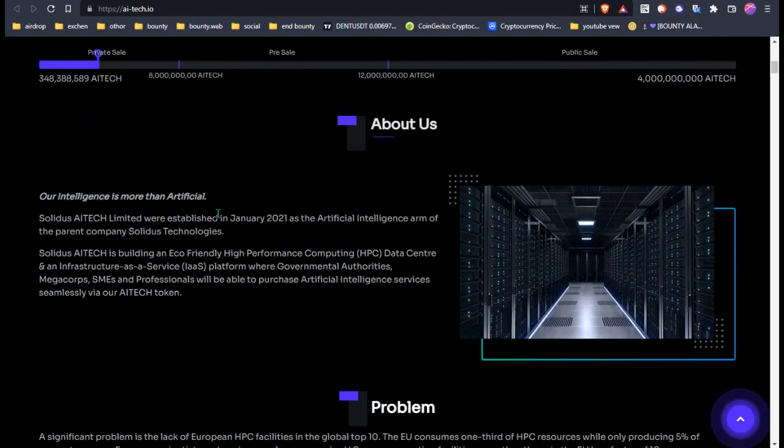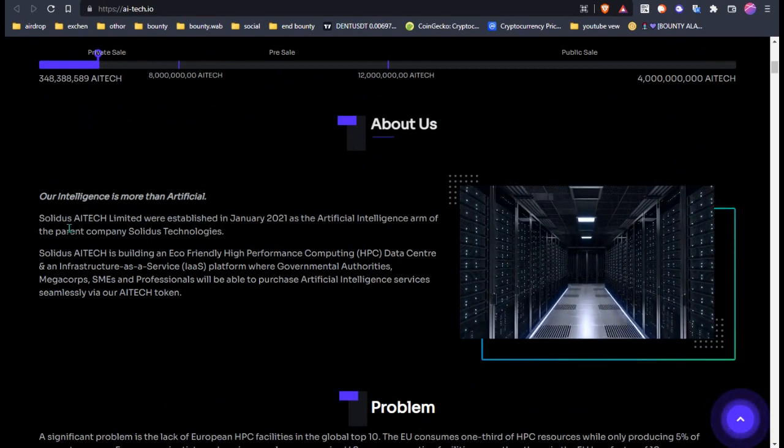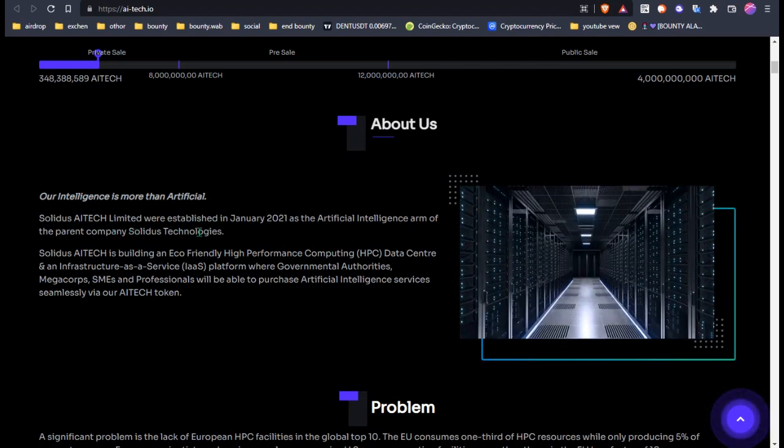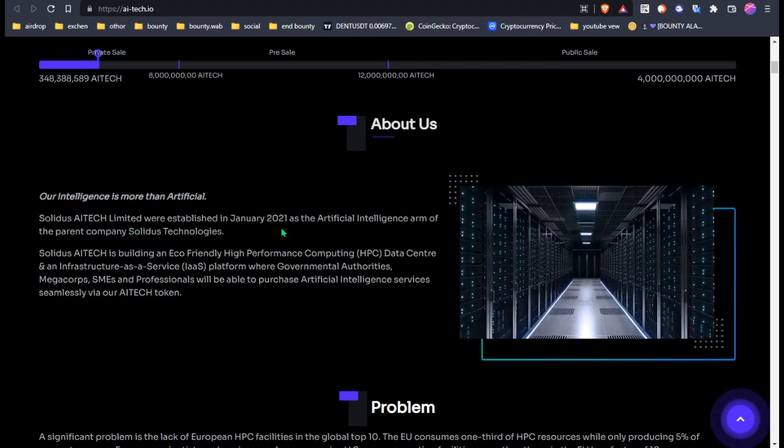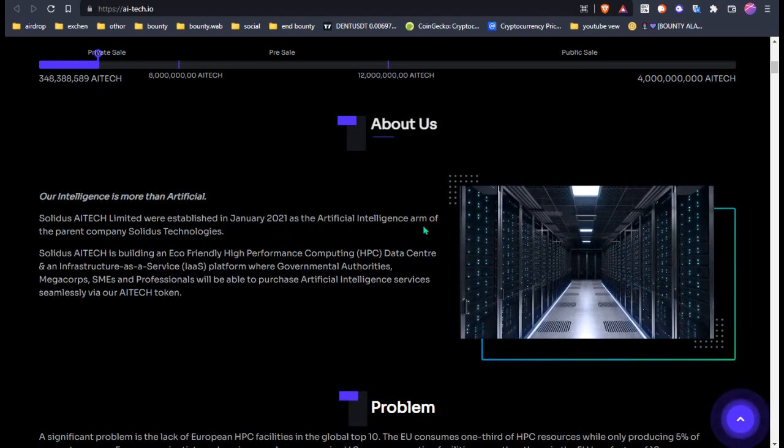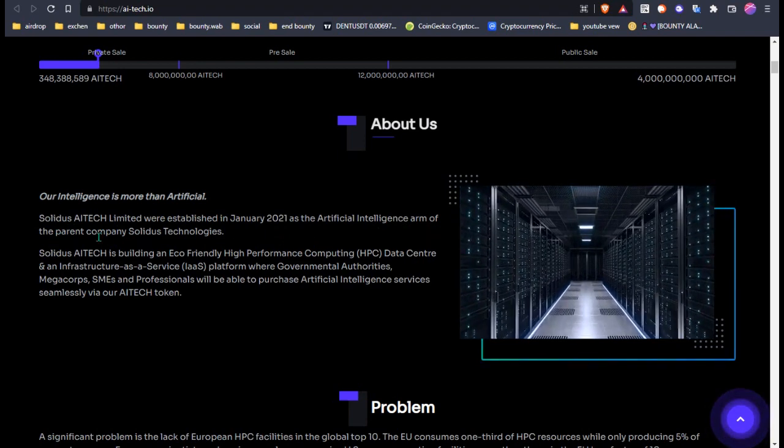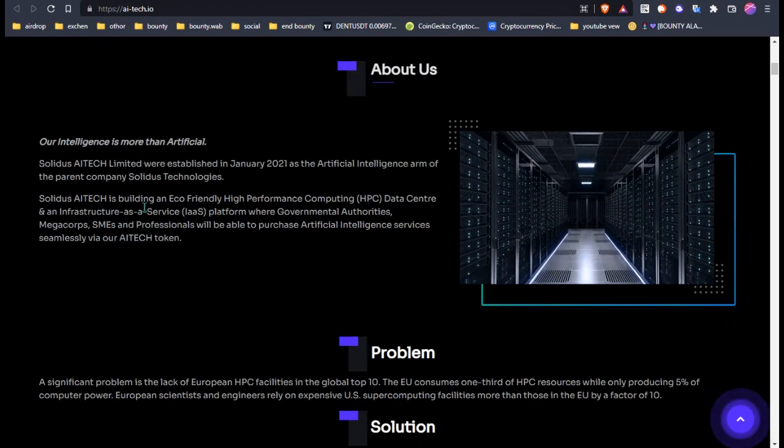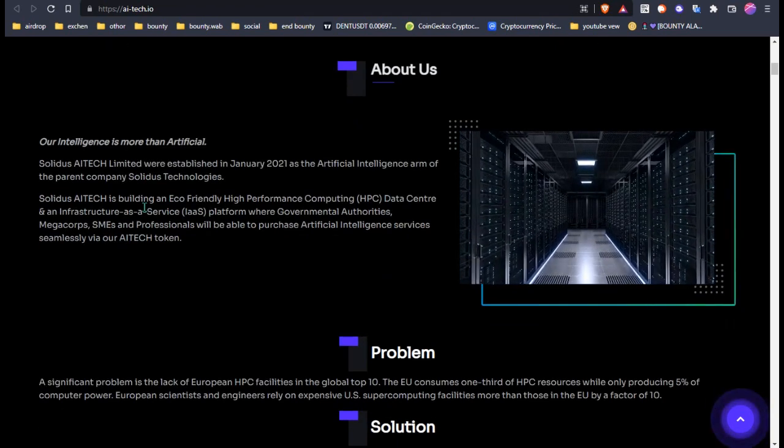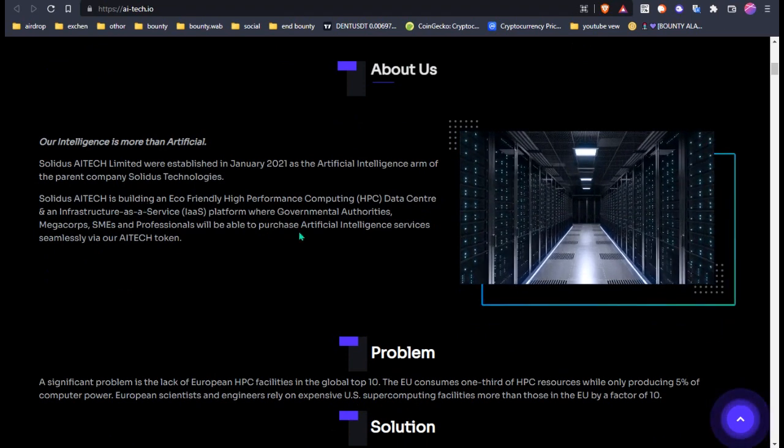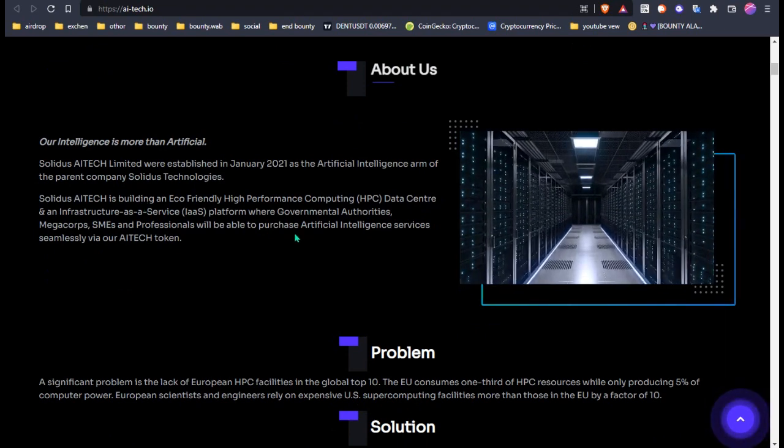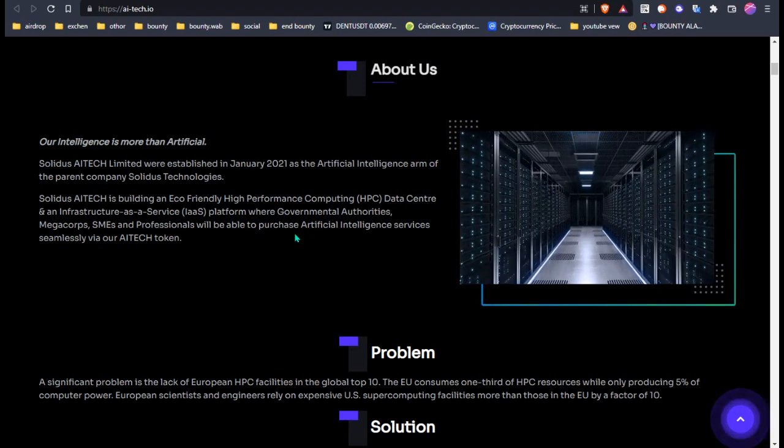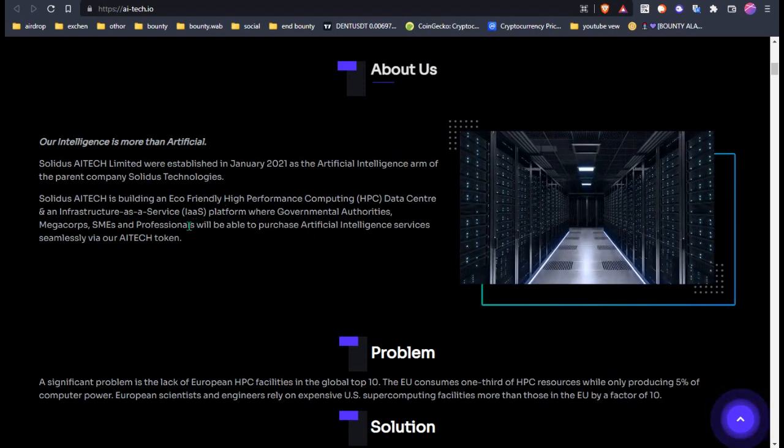Solideos AI Tech Limited was established in January 2021 as the artificial intelligence arm of the parent company Solideos Technologies. Solideos Technologies is building an eco-friendly high-performance computing HPC data center and an infrastructure as a service platform.